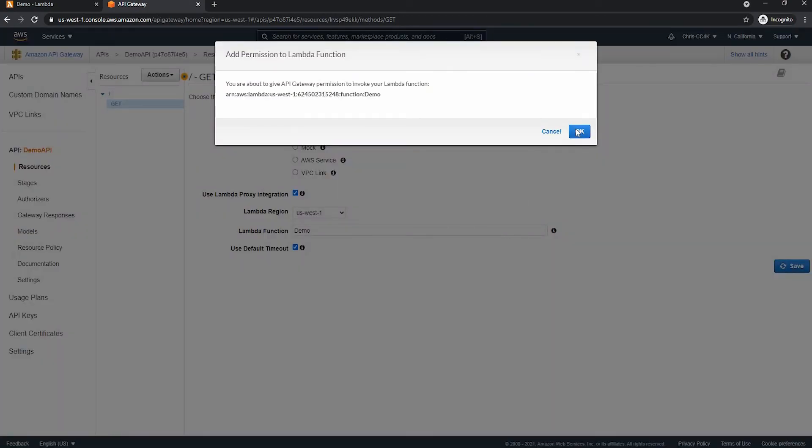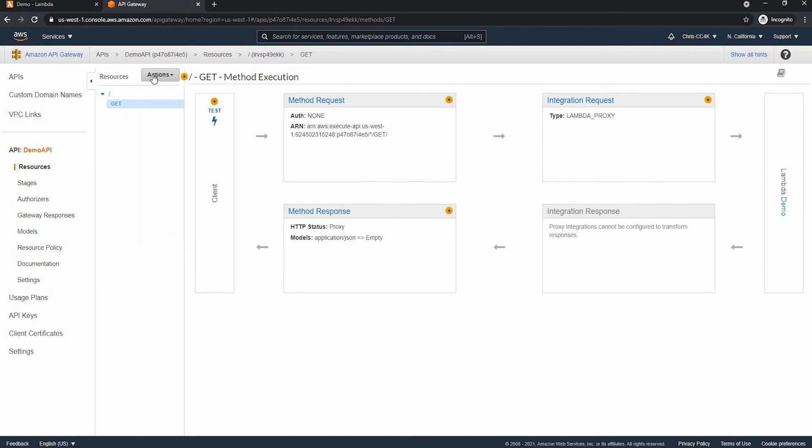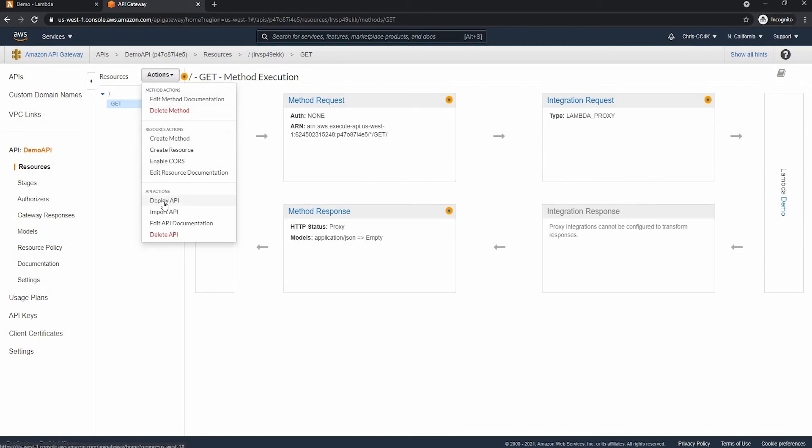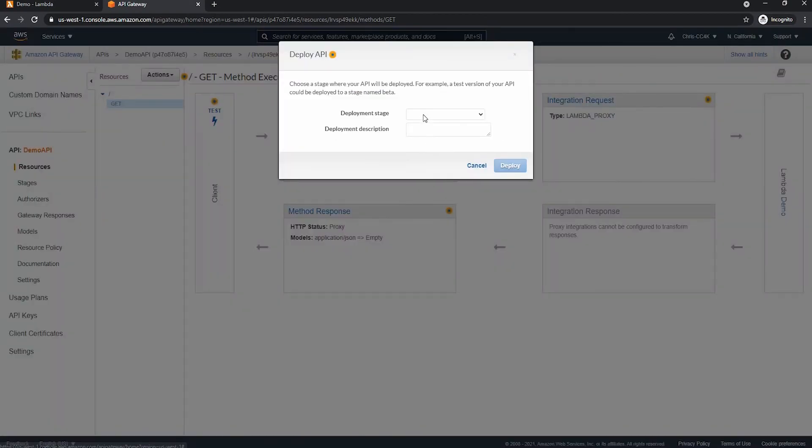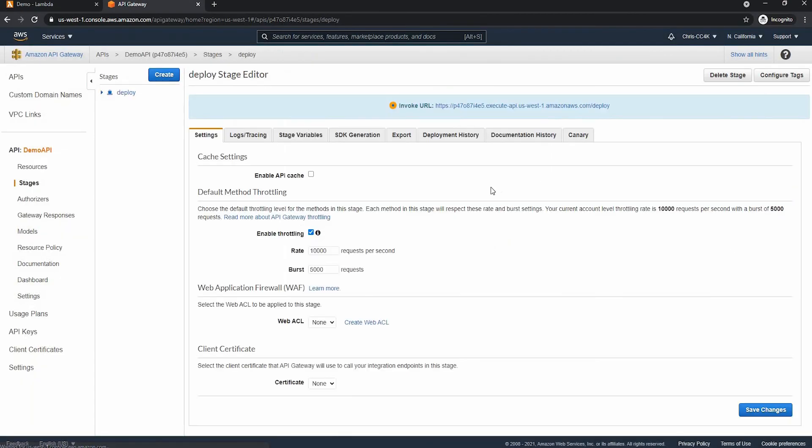And finally, we are able to create the function, or sorry, create the method. And we are going to be deploying the API now. So the stage I'm going to be calling demos, or deploy, sorry.